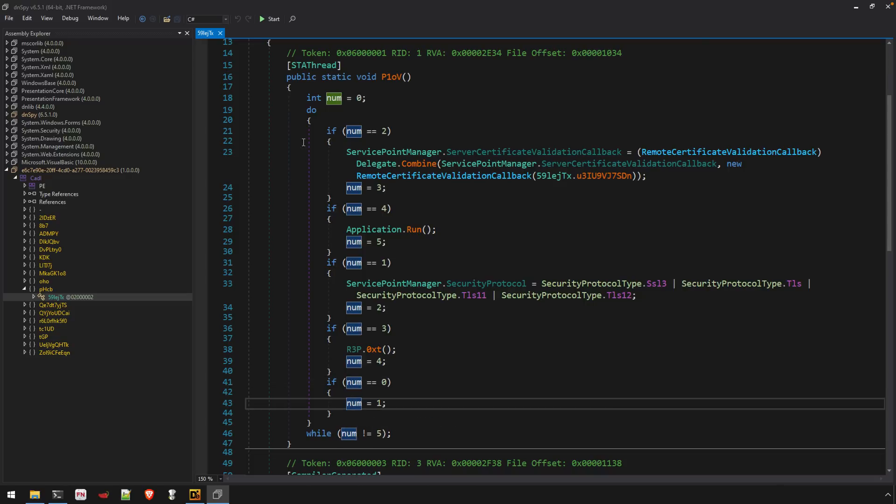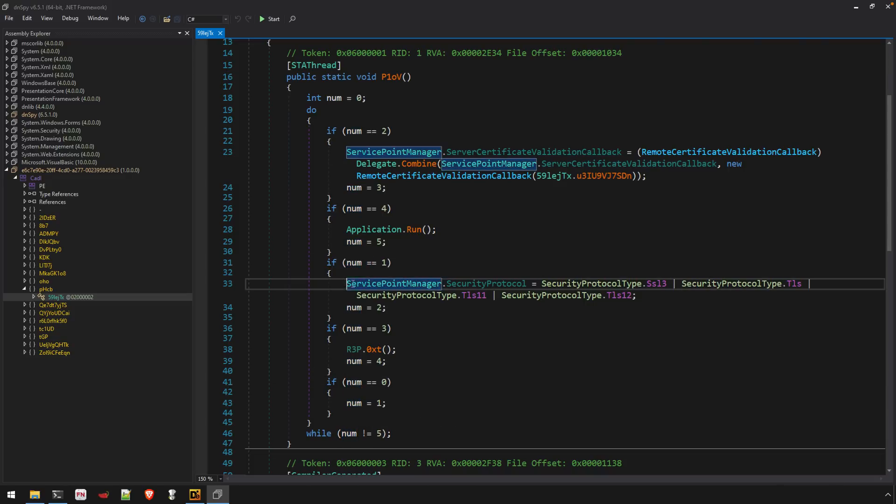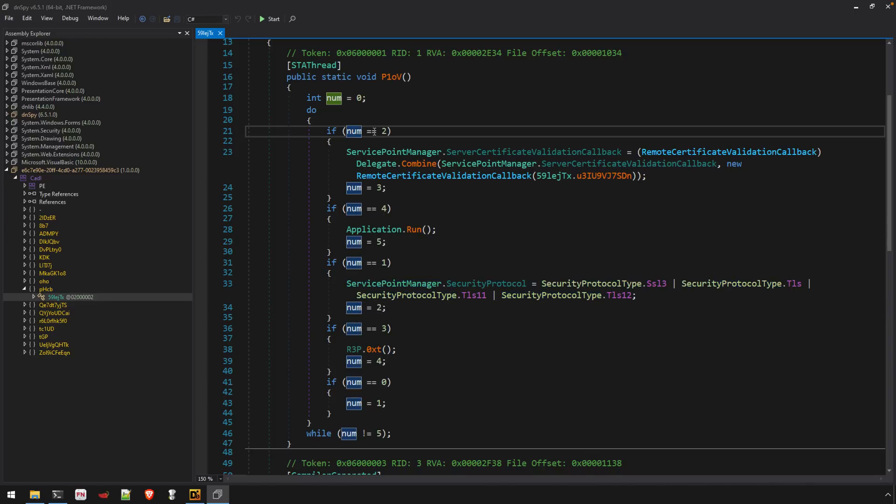So that'll take us right here. Now it executes this code. Num is set to two. It now iterates back around. And eventually the loop breaks.